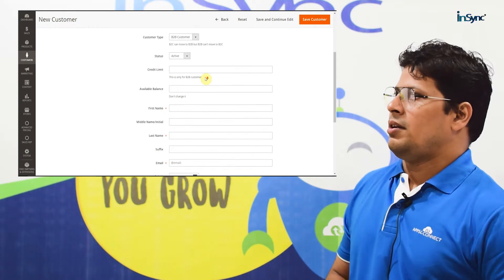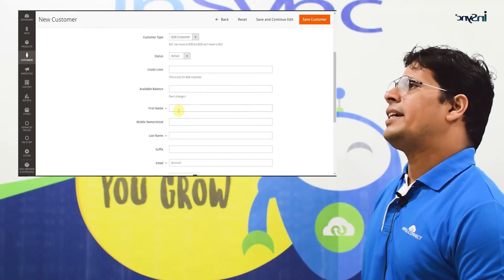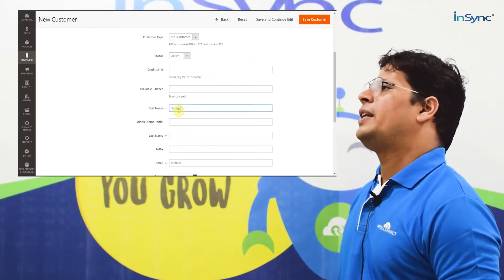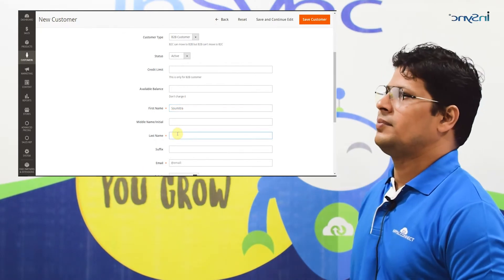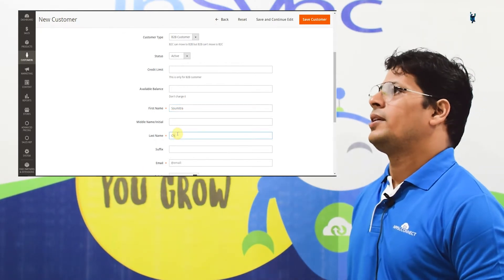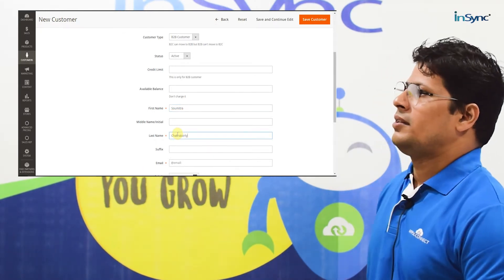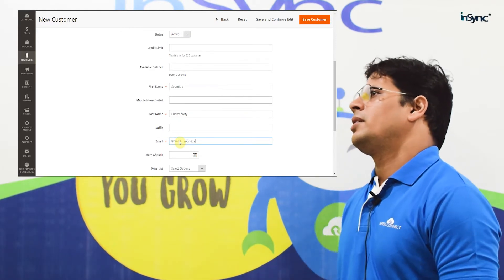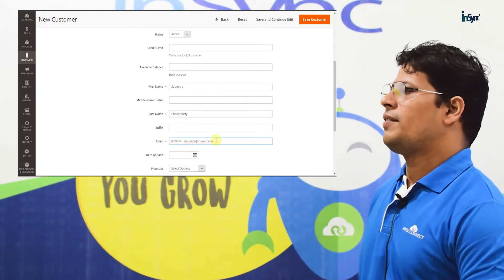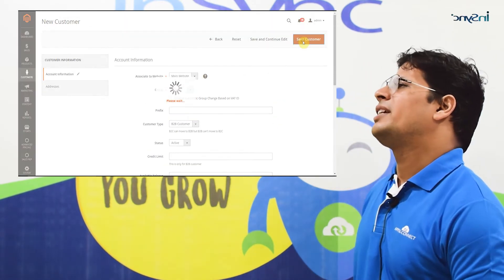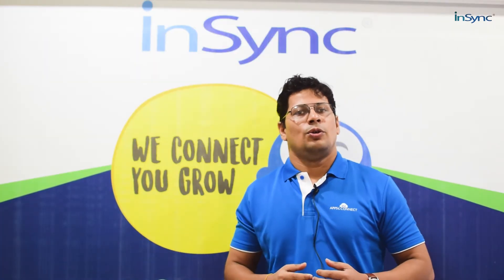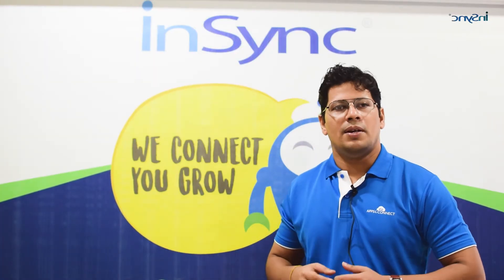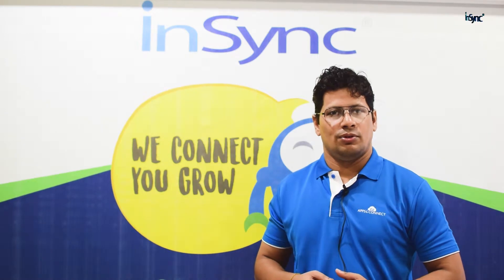After selecting the customer type, we need to fill in the first name, the last name, the email, and finally click on Save. In this way we can create a company in B2B Magento. Thanks for watching the video.